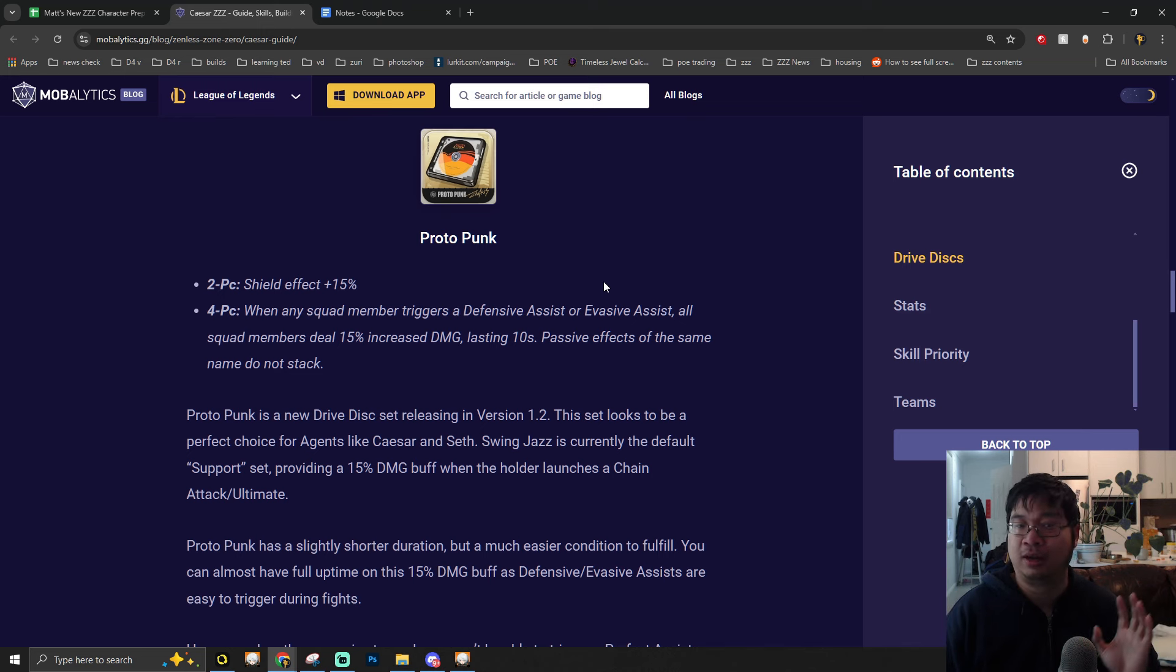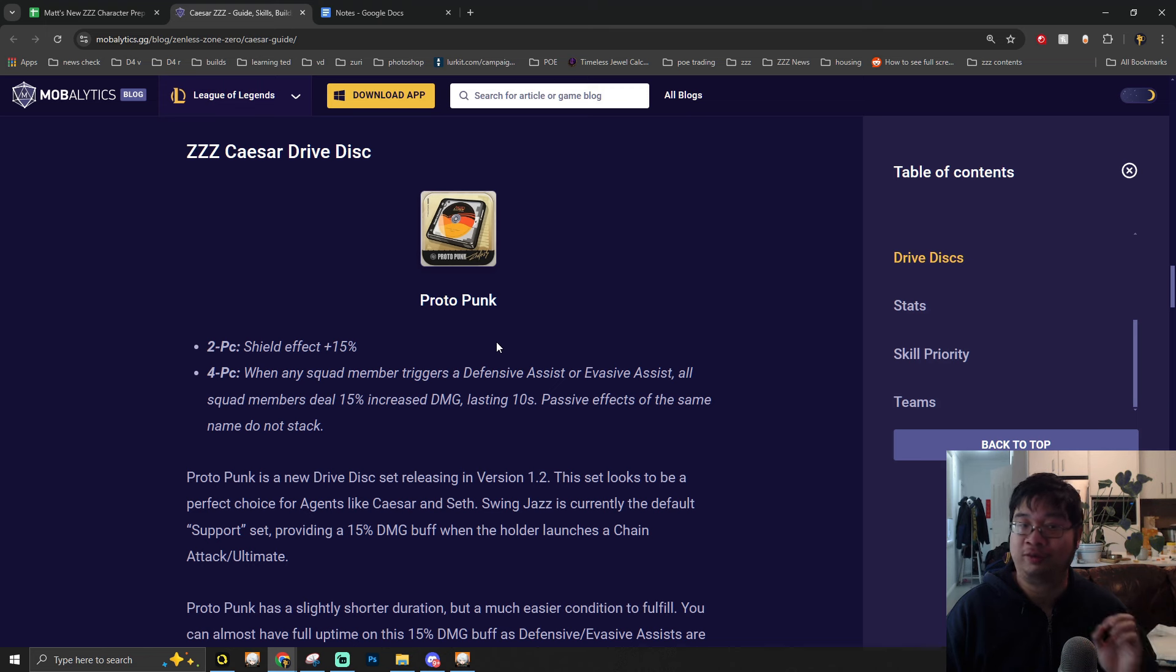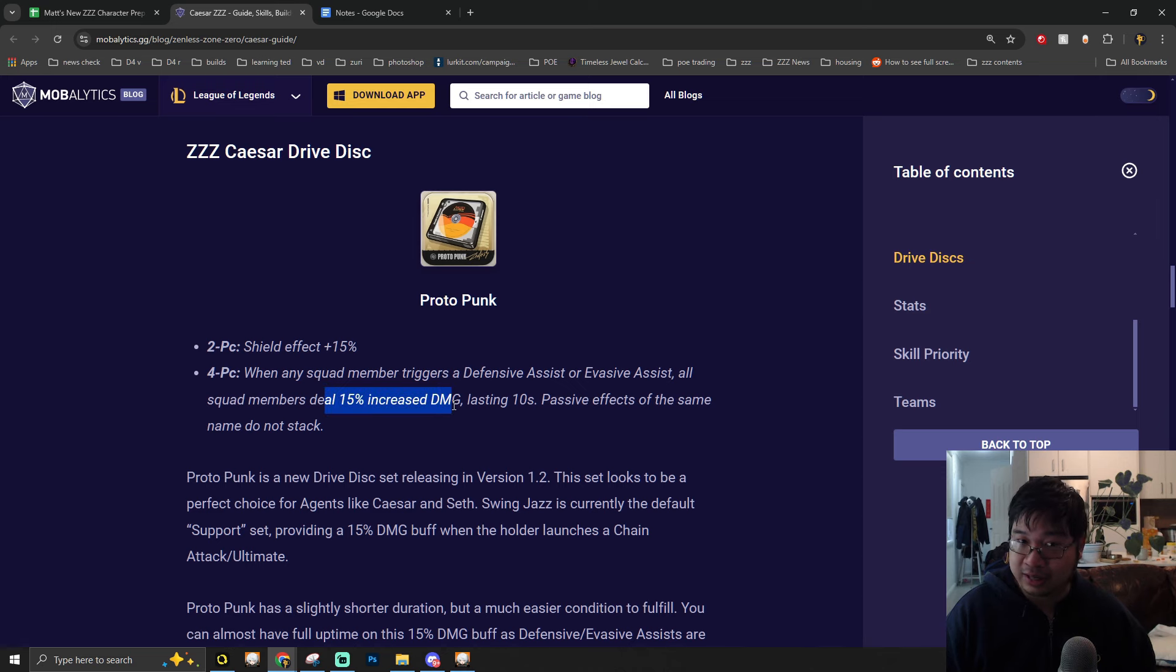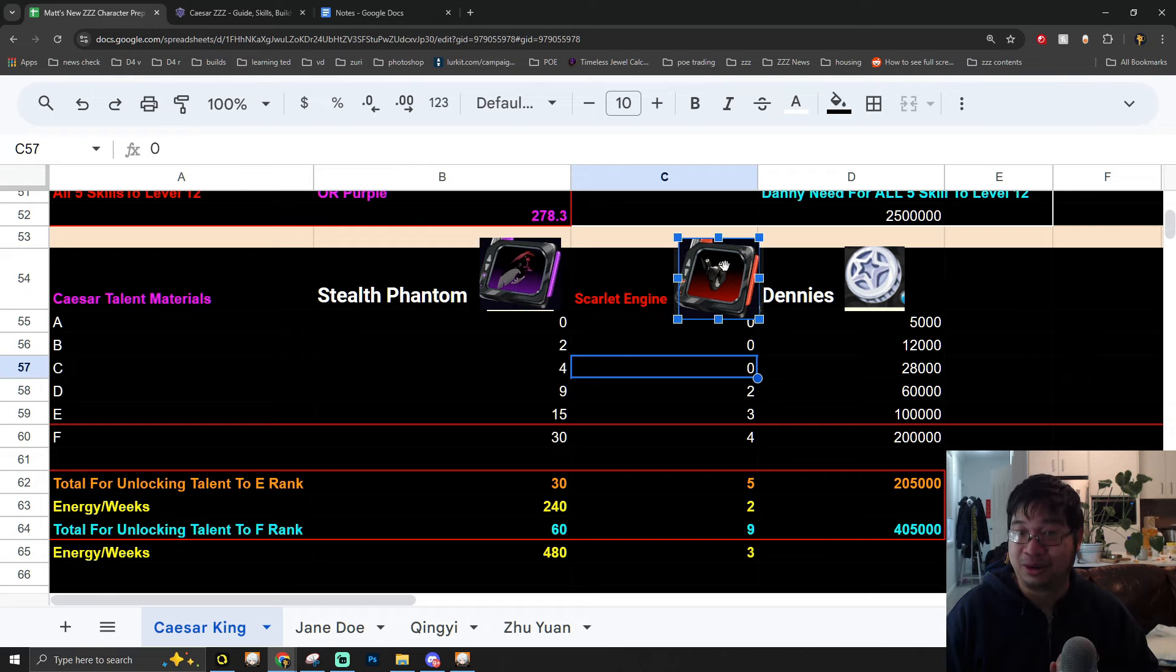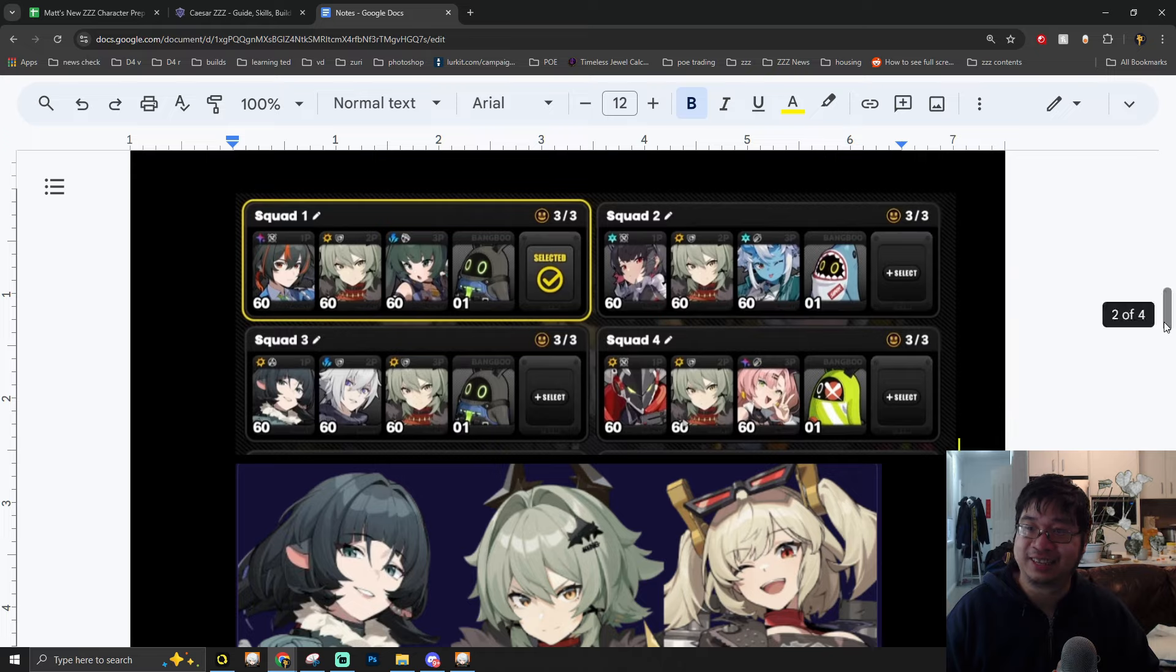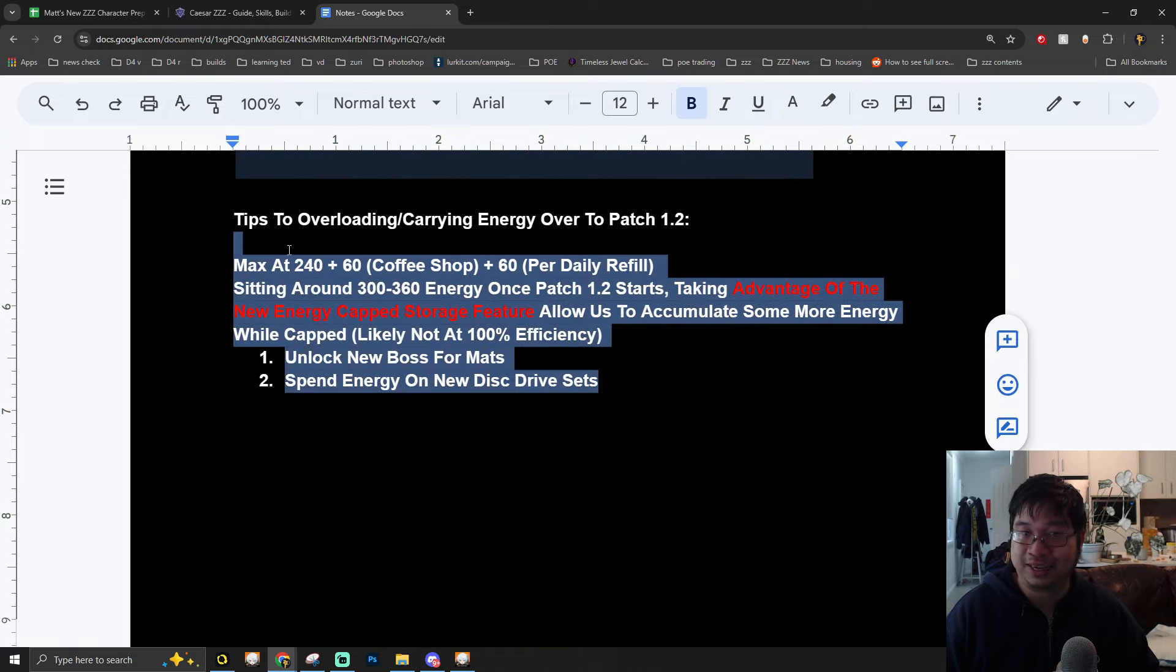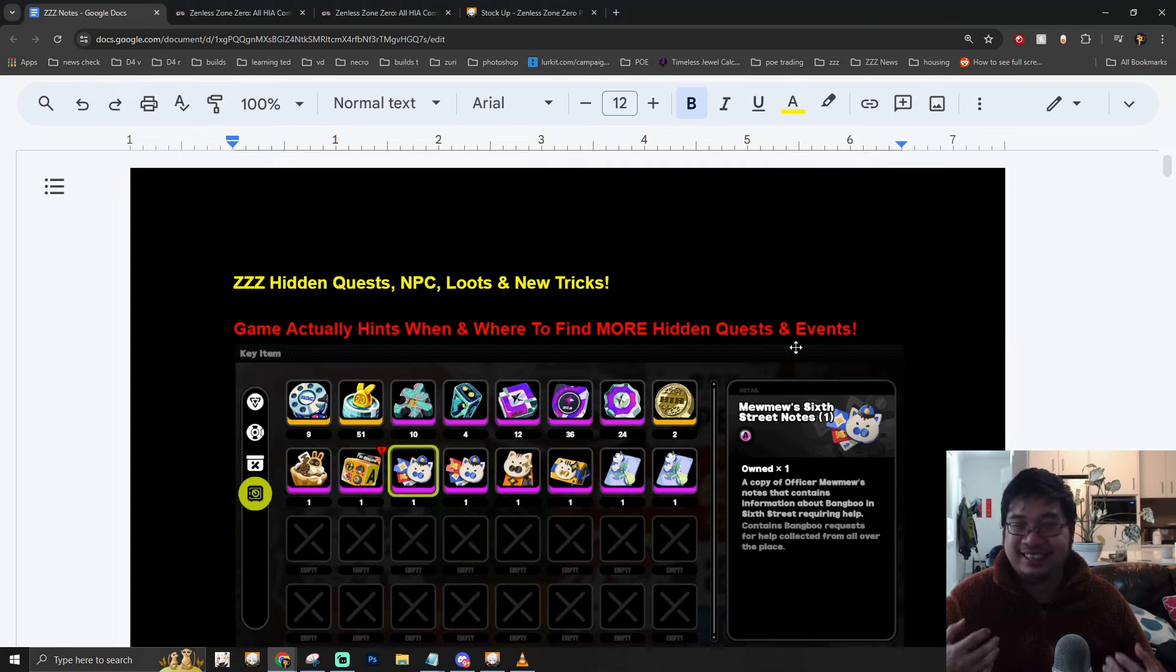Before we finish the video, for those of you that want to prepare for Caesar, you might want to consider getting the Battle Pass weapon, which can be very good for Caesar. At the same time, the disk drive for Caesar can also be very powerful with the new Patch 1.2 disk drives, which give her tons of additional shield and bonus damage for the entire team. This also comes back that not only are you farming for materials for Caesar with 1.2, you're also farming for the disk drives. This is why the little notes over here want to help you guys have more resources and more energy for Patch 1.2.